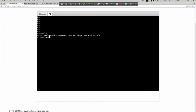Getting into global config, if I incorrectly type 'IPv6 router OSPF 1' first, we get an error message: 'IPv6 routing is not enabled.' So I need to first enter 'IPv6 unicast-routing,' because if we're going to run an IPv6 routing protocol, we need to make sure that IPv6 unicast routing — which is disabled by default — is enabled.